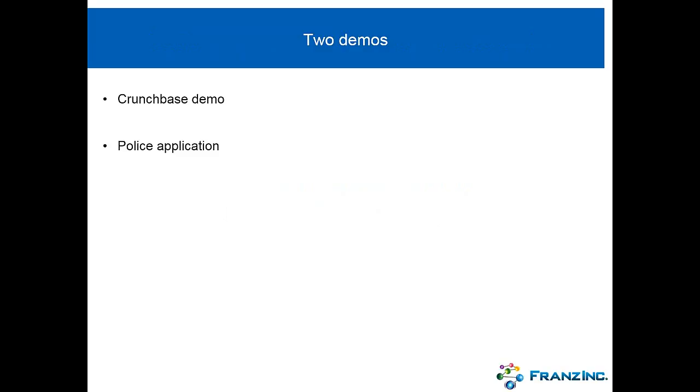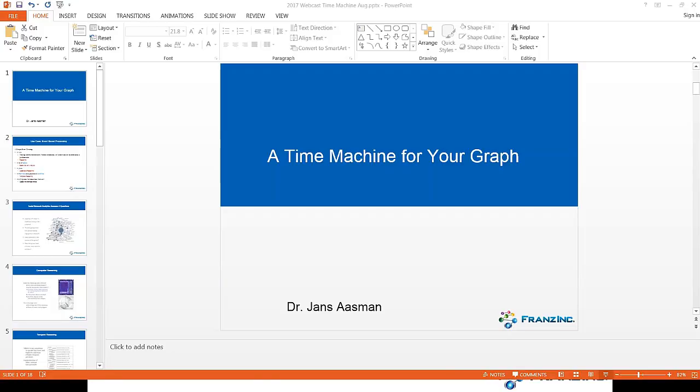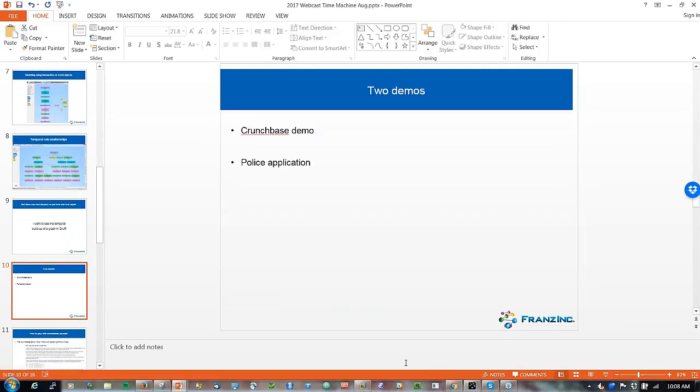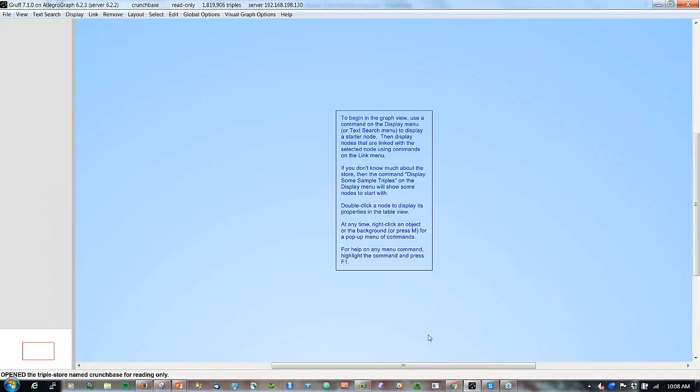So here's some demos. One of the demos is about Crunchbase. Crunchbase released a database in 2014 with all the acquisitions and investment rounds for several years, and we turned that into an AllegroGraph demo, and then we have a police application that I want to talk about. Let's start with Crunchbase. So let me start Gruff. I'm assuming that everyone in the audience already knows Gruff.